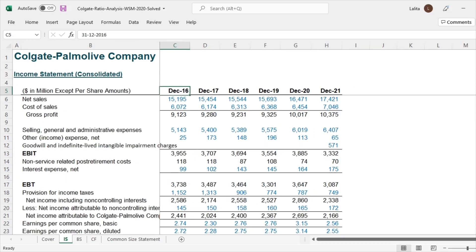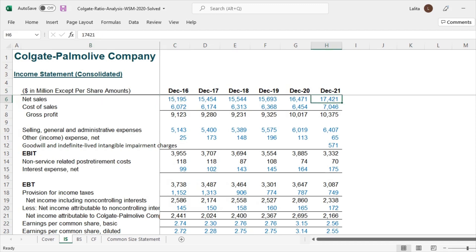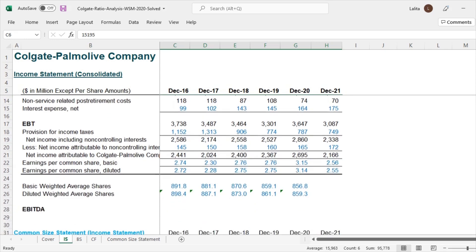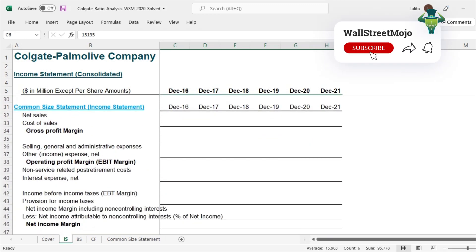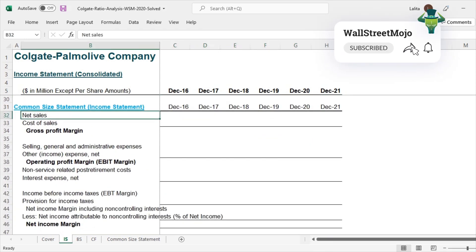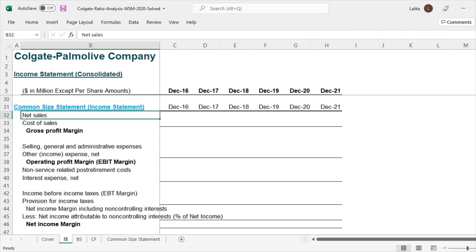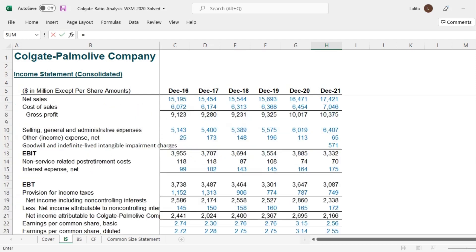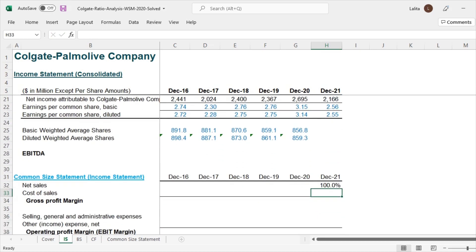Let's do the common size statement of each one by one. So here we have the net sales numbers for each of the years. And all the other line items are like this. I will scroll down and there's a place where I have created a space for calculating common size statements. What is the common size statement of income statement? Each and every line item will be divided by sales. So in this case, net sales will be divided by net sales. This will be equal to 100% as we just discussed earlier.